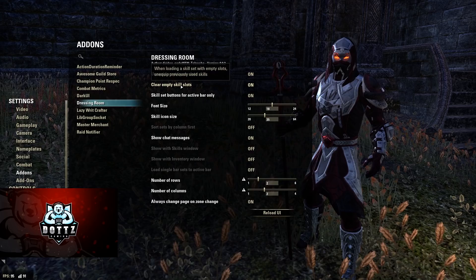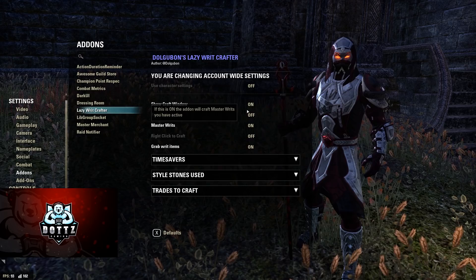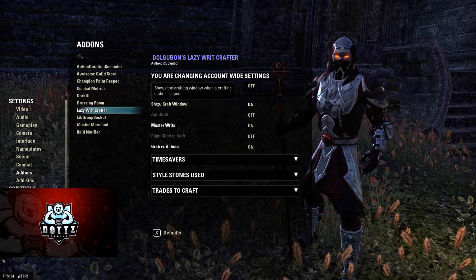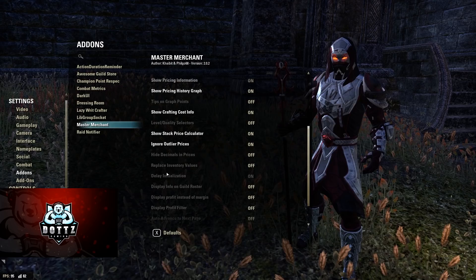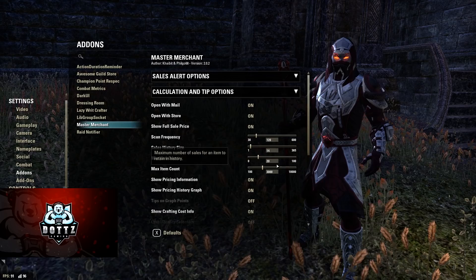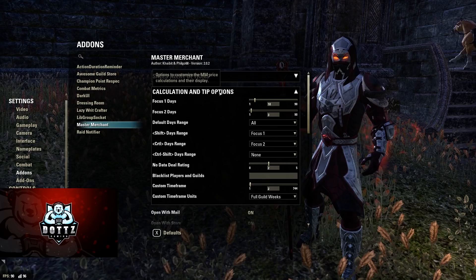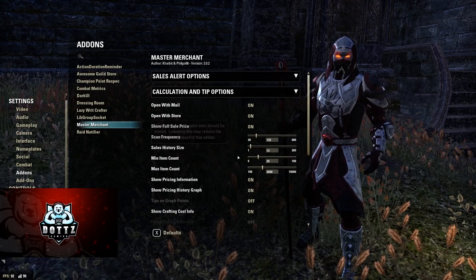Lazy Writ Creator is default — when you first interact with a writ table it asks if you want default settings or to customize. I just click default. Master Merchant: the delay initialization is on by default now so you likely can't edit it. My settings are: scan frequency 120, history size 14, min item count 20, max item count 3000. Otherwise I left it at the default settings.